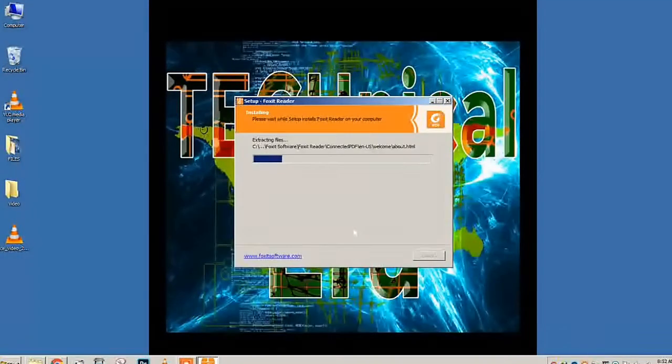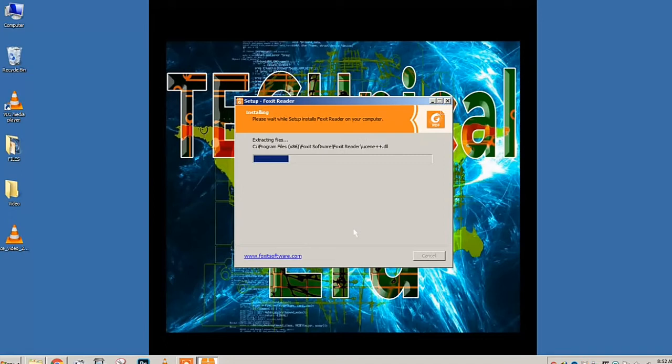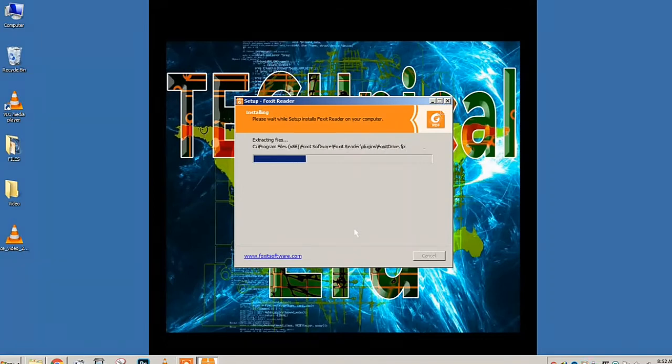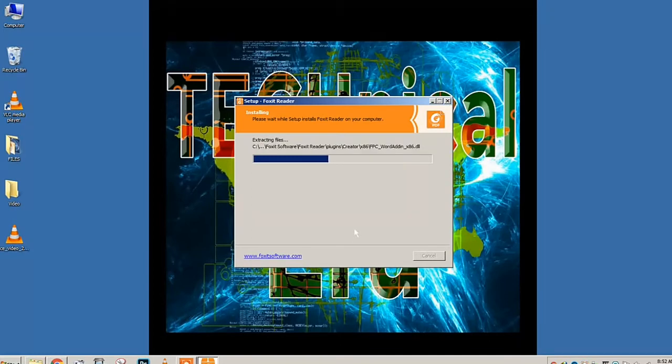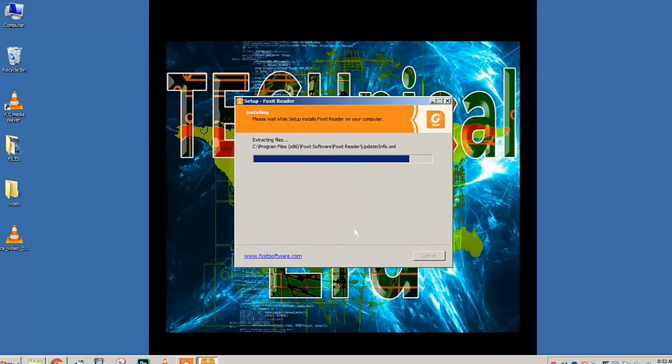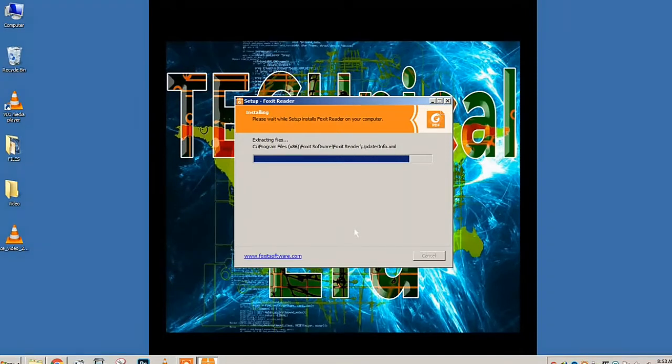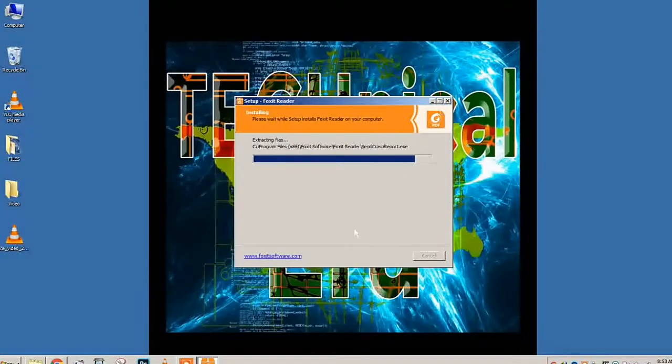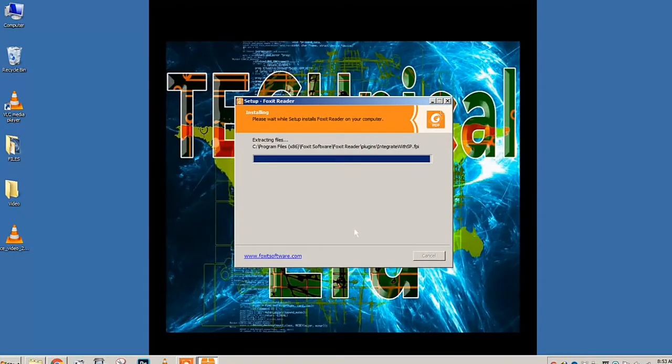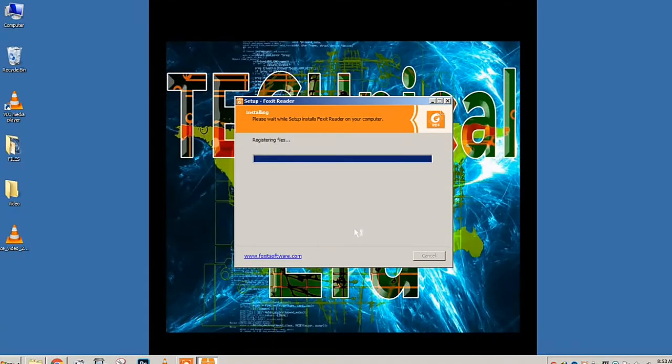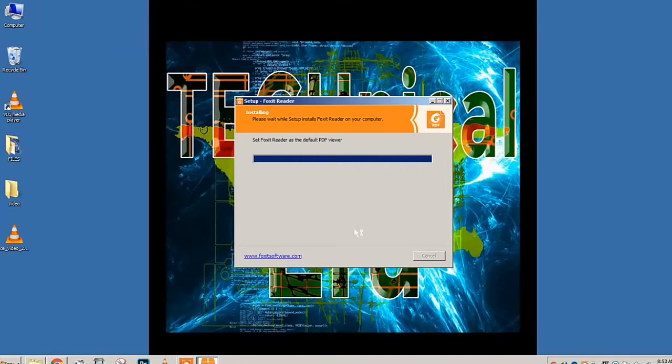As you can see, for me there is Repair, but for you there is Next. If you press Next, there will be add-ons. You can just tick on Microsoft Word and all those others, then just press Next and make sure you use it as default PDF viewer.